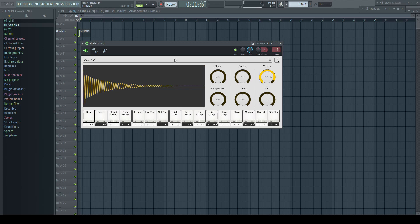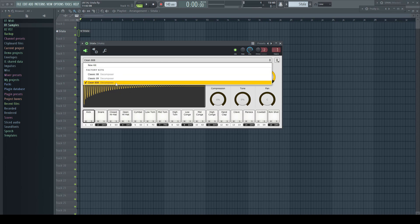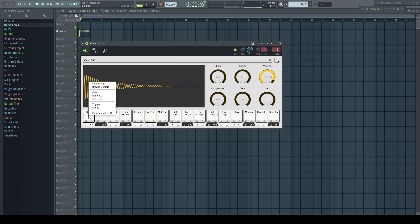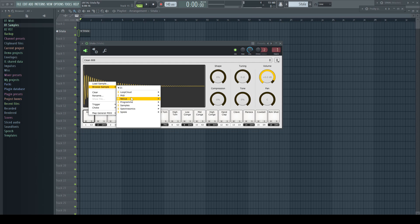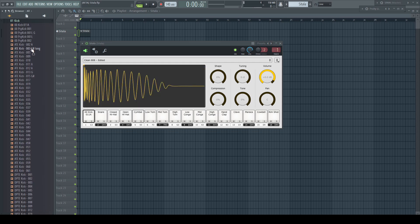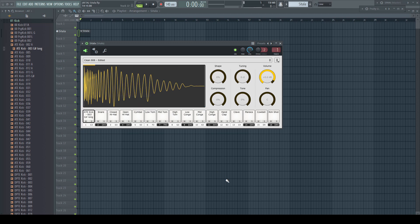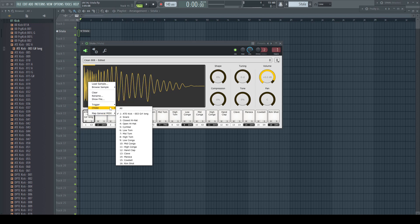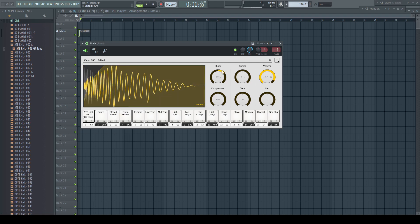Citala comes with two 808 and a 909 kit, but you can easily import your own samples by browsing or simply by drag and drop. It's a nice little sample player which barely uses any computer resources but has some nice tricks up its sleeve, like choke groups and nice visual feedback for its parameters to give you an idea how the sound will be changed.